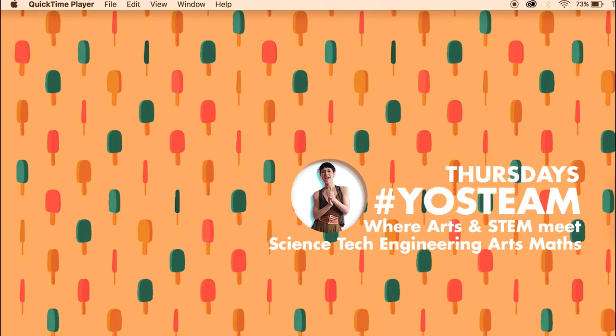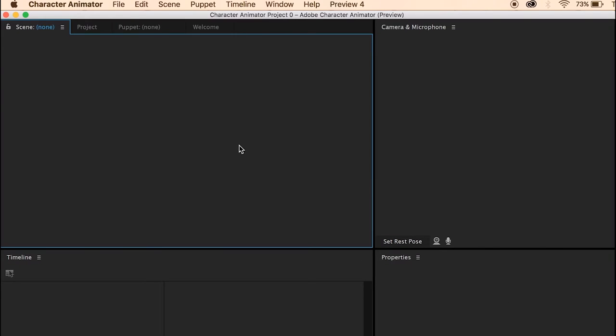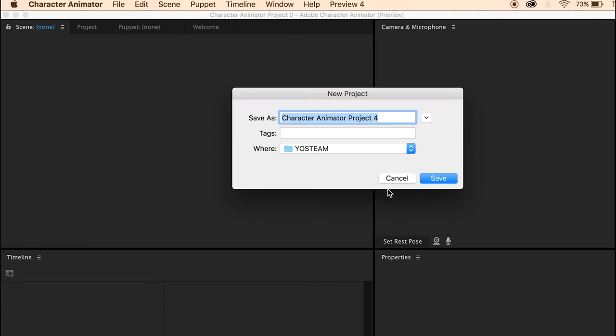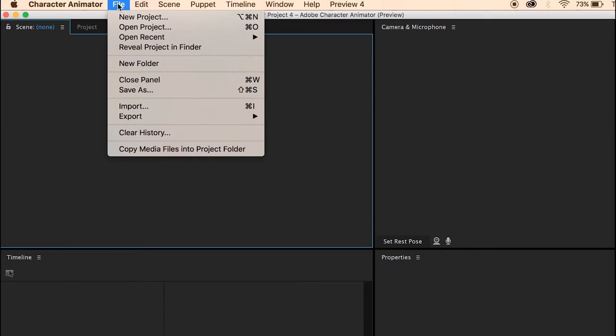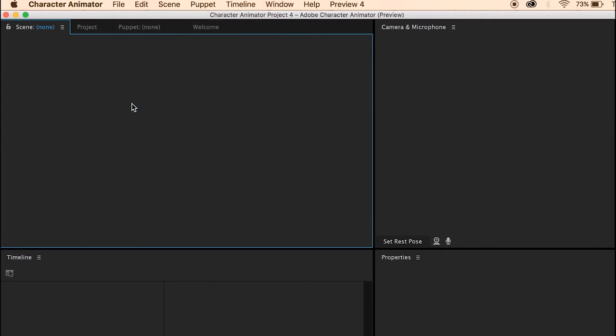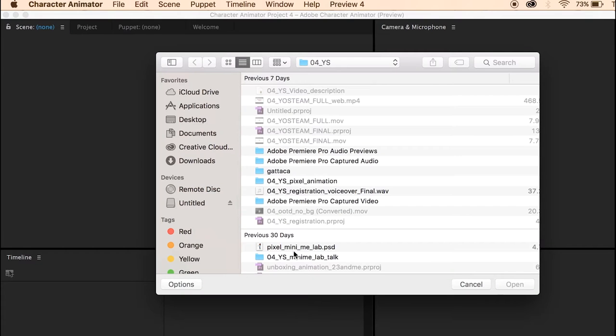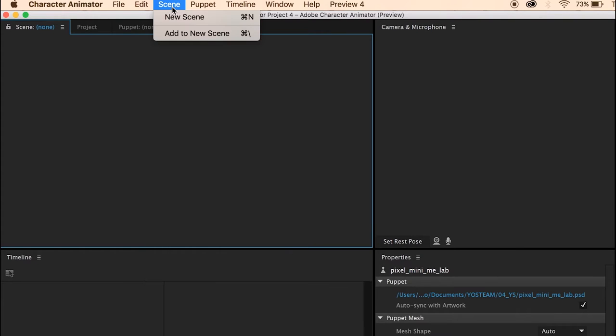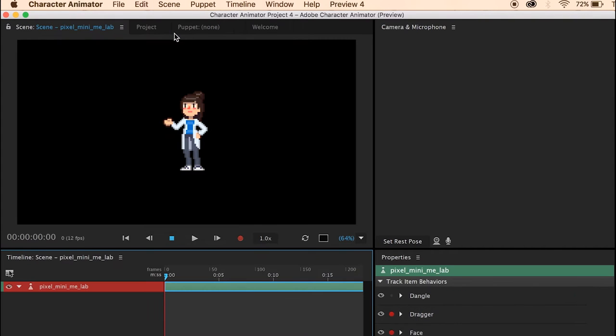Okay, we're going to open the Character Animator. Create a new project. Go to file and import the PSD file that you just created. Then add it to the new scene. There it is. That's our character.